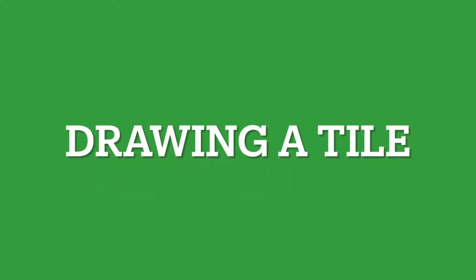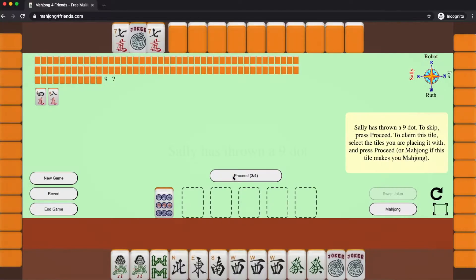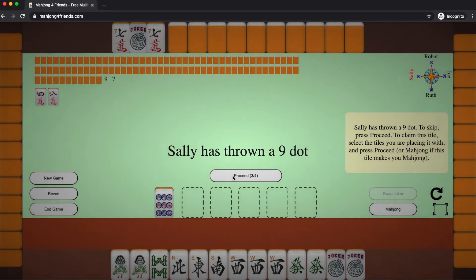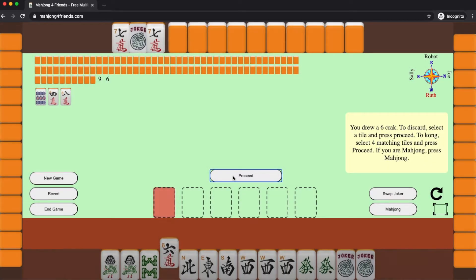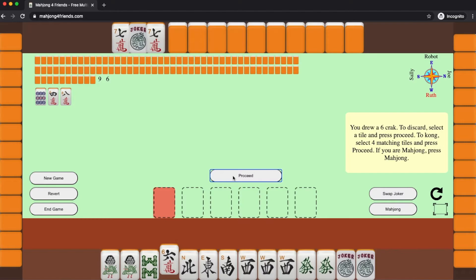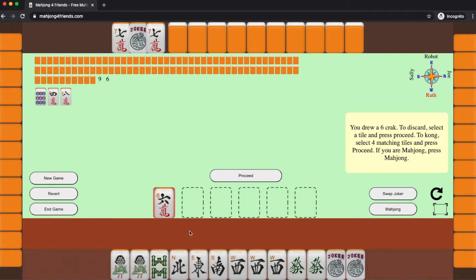Let's look at what happens when it's my turn. I come after Sally. Sally's thrown the nine dot. When I hit proceed, I then get a tile put in my hand, which is the sixth character. In this case, I choose to immediately discard that.